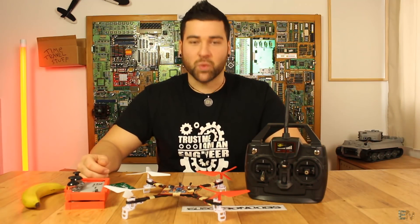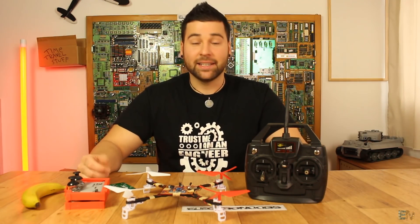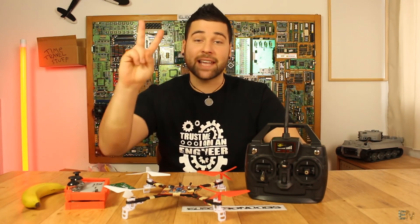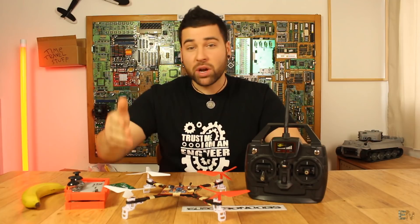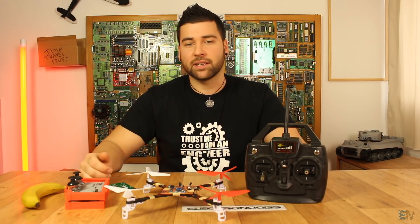What's up my friends, welcome back. This is the second video of this project series.